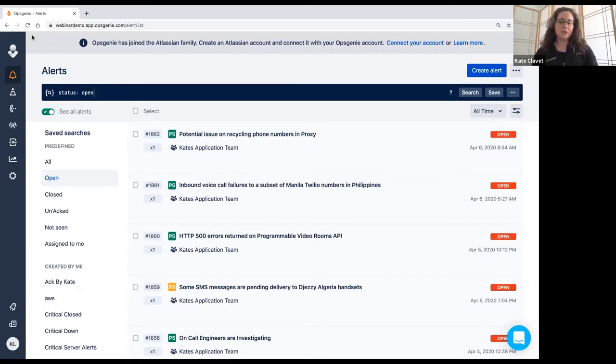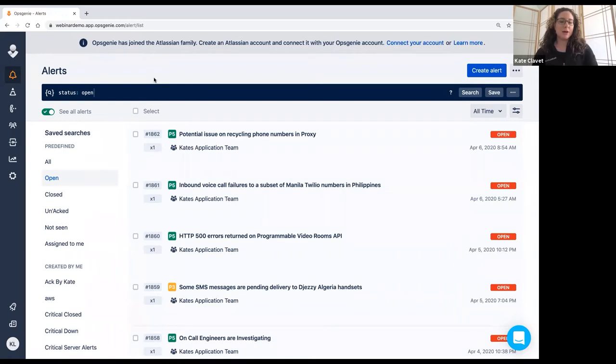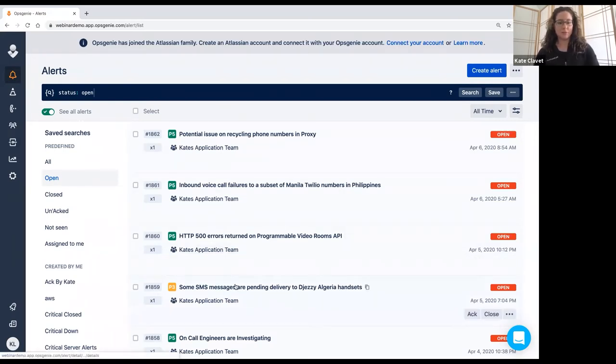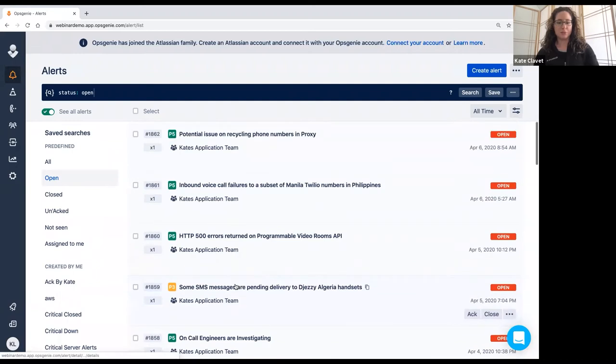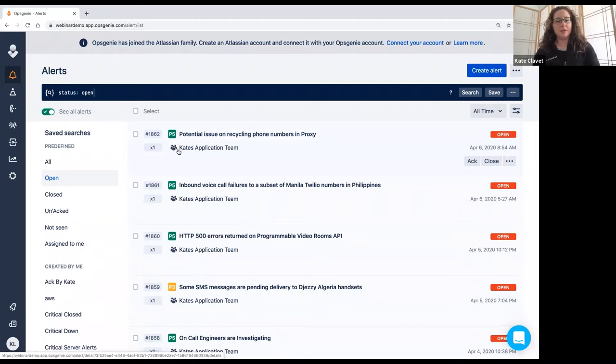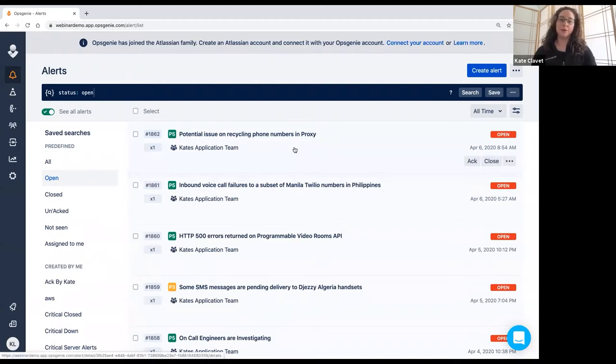So initially, when you first log into Opsgenie, you're probably logging in because you're trying to take action on something and thus you log into the Opsgenie alert dashboard. So this gives you an idea of what the alert dashboard looks like. You've got the alerts here and then you have the priority listed here and then the team it's assigned to. These alerts are all open and they're a result of an integration with Twilio. So this is all coming from Twilio.